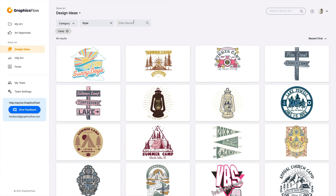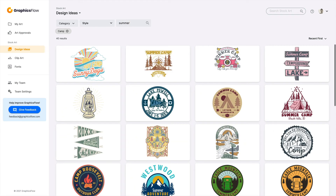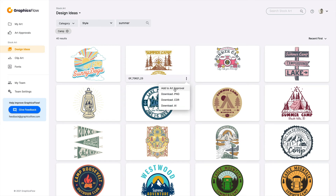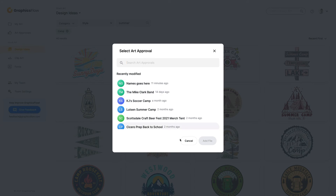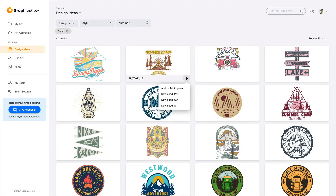You can also type in a term within the filter results — typing 'summer' with the category 'camp' selected gives you even better ways to refine the content. To take advantage of the content, hovering over any file gives you the ellipse icon where you can add it to an existing art approval, or download a raster PNG, a Corel file, or an Adobe Illustrator file. These are prepared specifically for Corel and specifically for Illustrator. You can import, edit, personalize, then reintroduce into Graphics Flow as an art approval or upload to My Art to store and manage it.